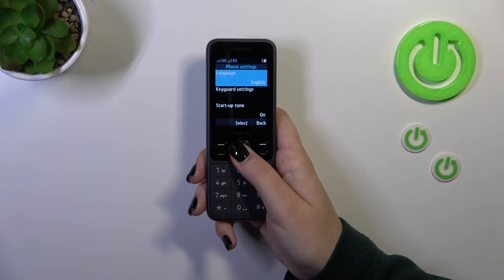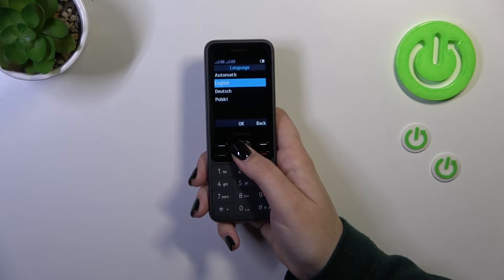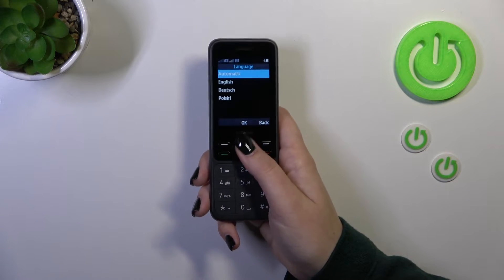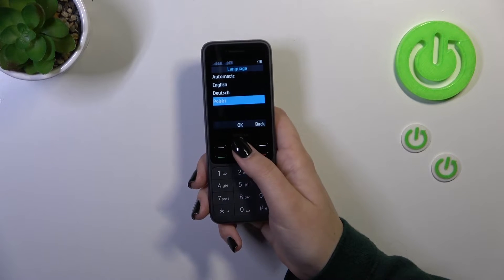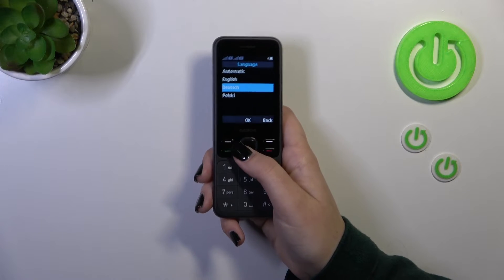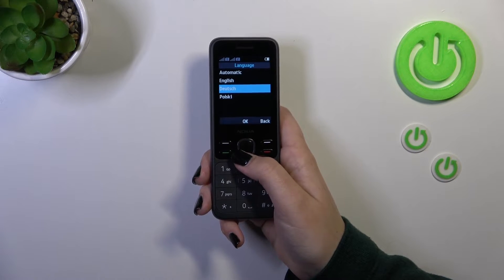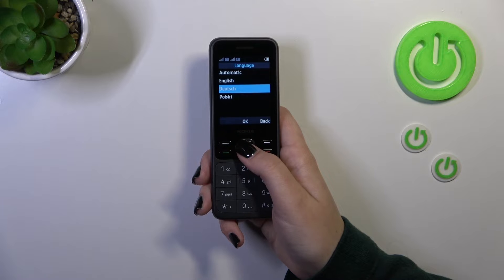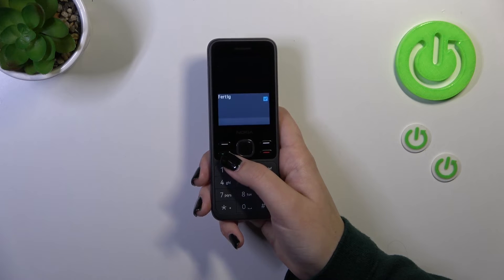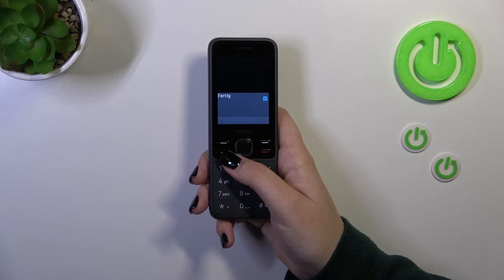Let's select it and then select the language. As you can see, we've got a list of available languages from which you can choose. All you have to do is find the language and then press the OK button.